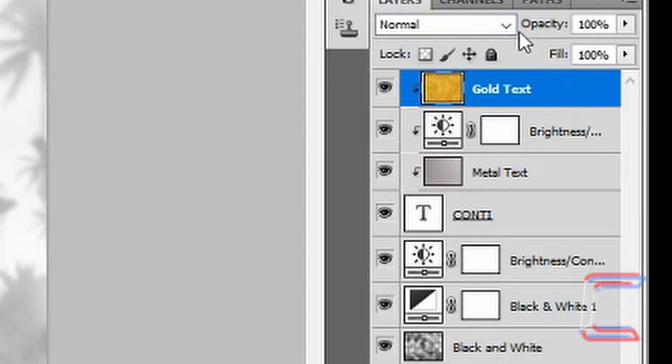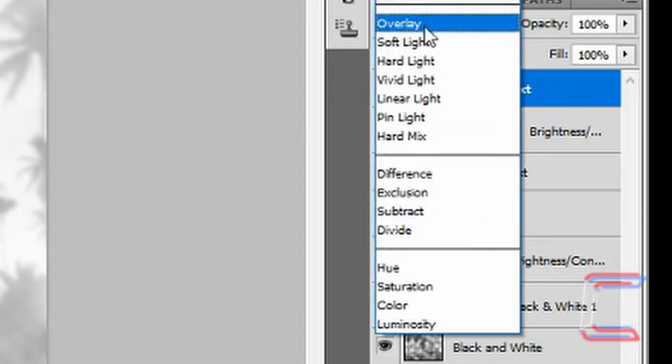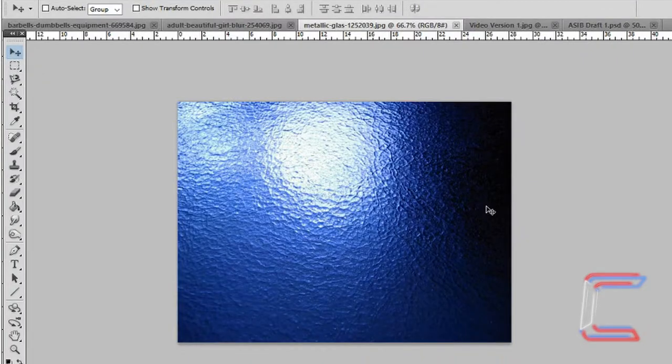With gold text still selected, go to the blending options and choose overlay. Open up the second metallic image, metallic glass.